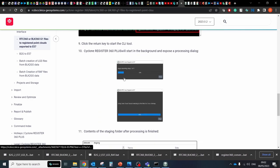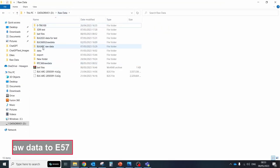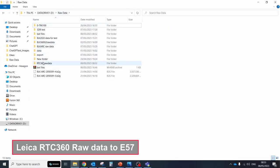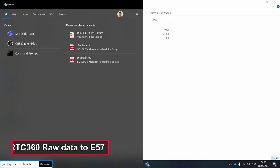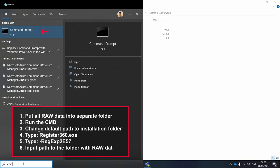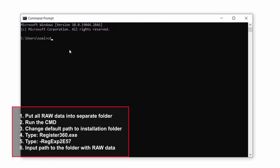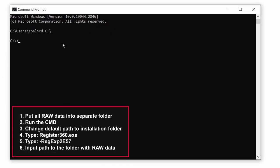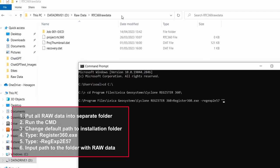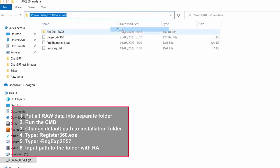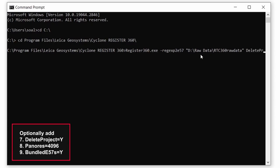Here's an example of data processing for RTC360 to E57. First put all raw data into separate folder. Run the CMD. Change the default path to the installation directory of CycloneRegister360. By default it's C program files Leica Geosystems CycloneRegister360. Type the below commands Register360.exe to run the software and RegExp2E57 to run a specific process. Include the path to the staging folder. If the staging folder path contains spaces then quotes must be included at the beginning and end of the path.